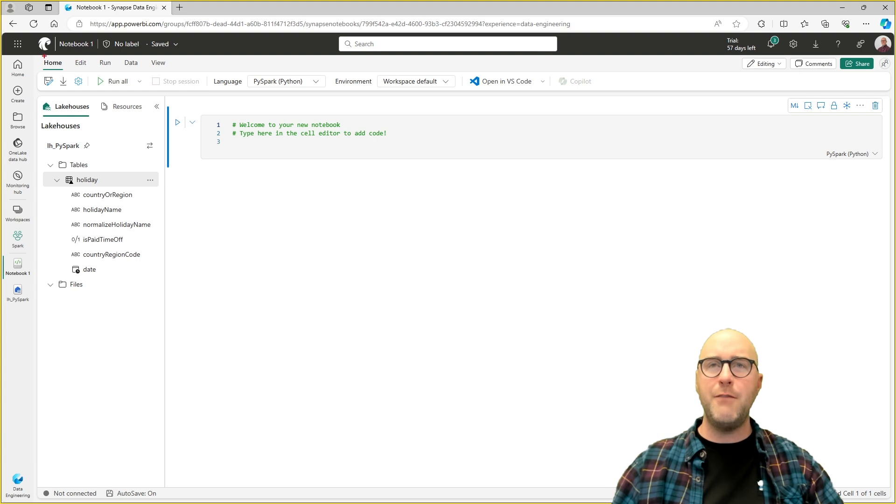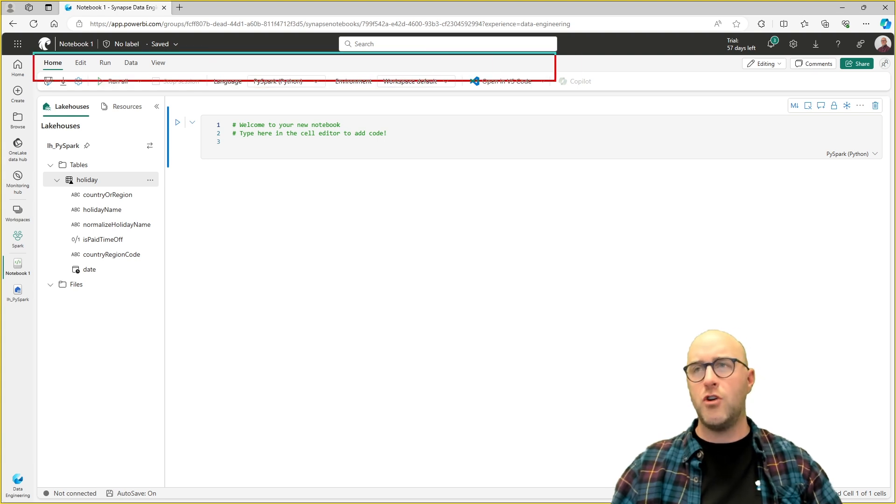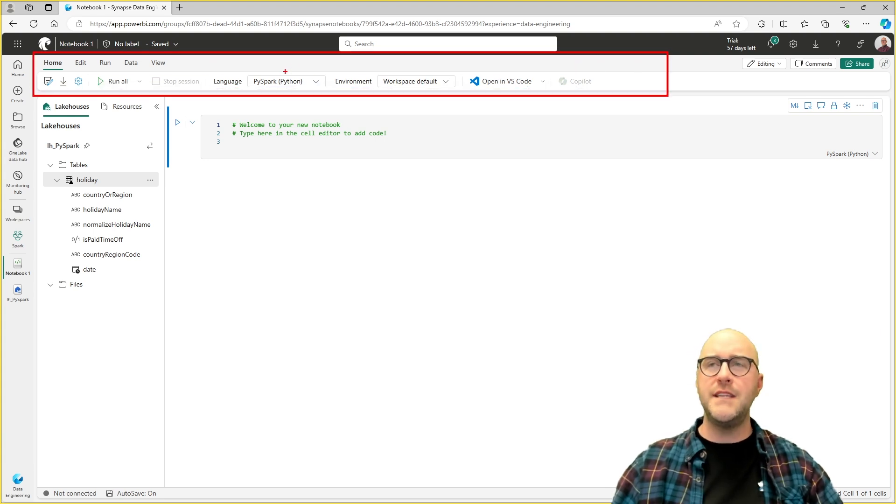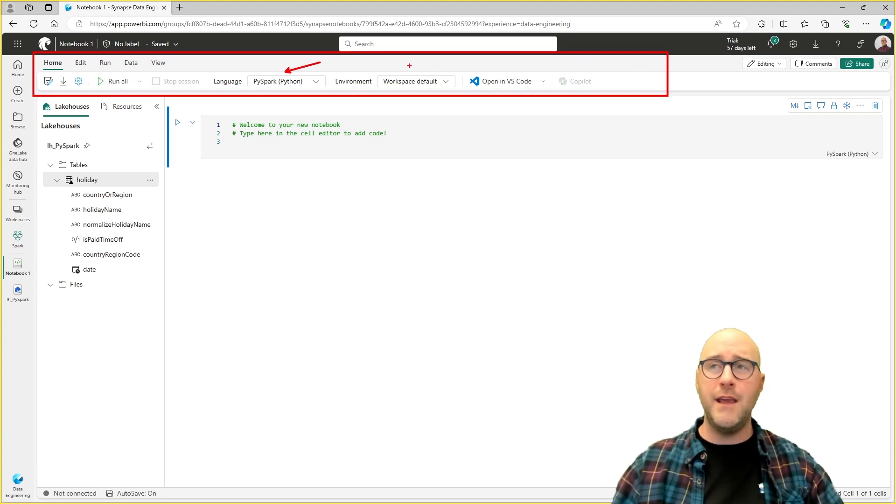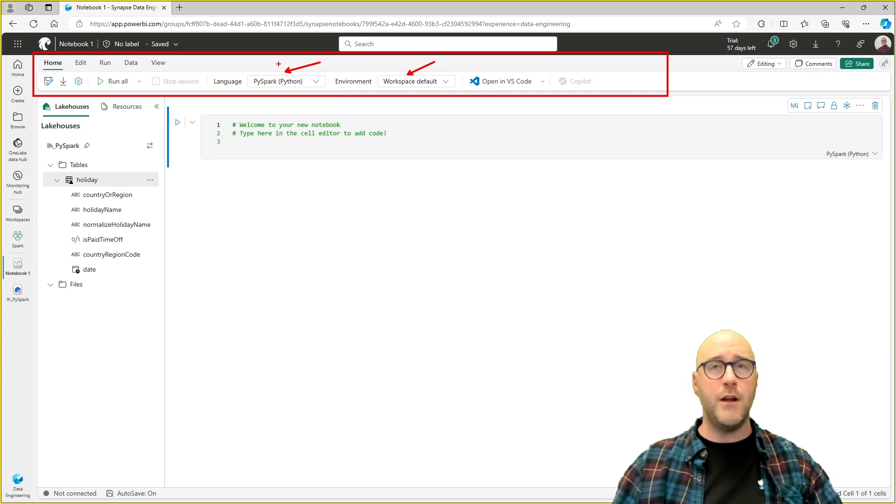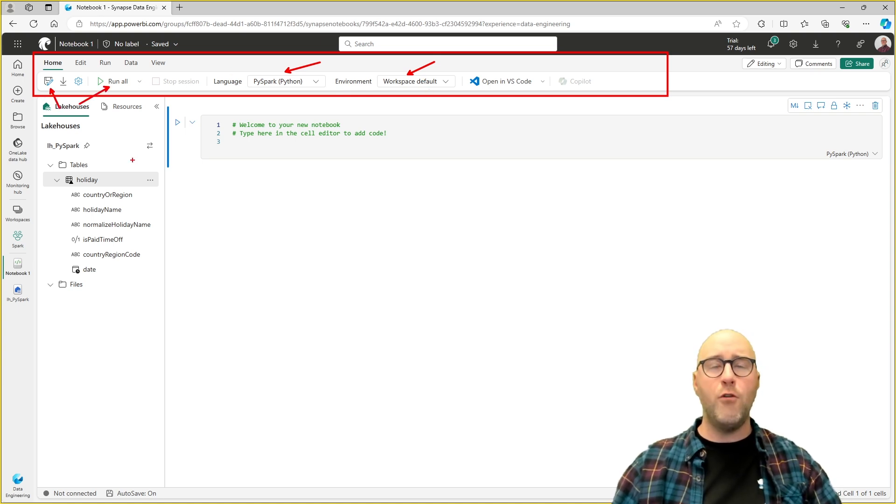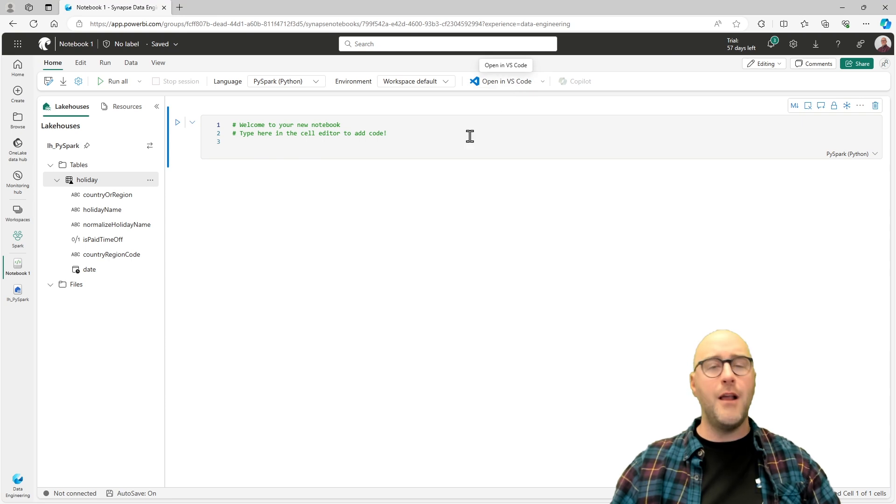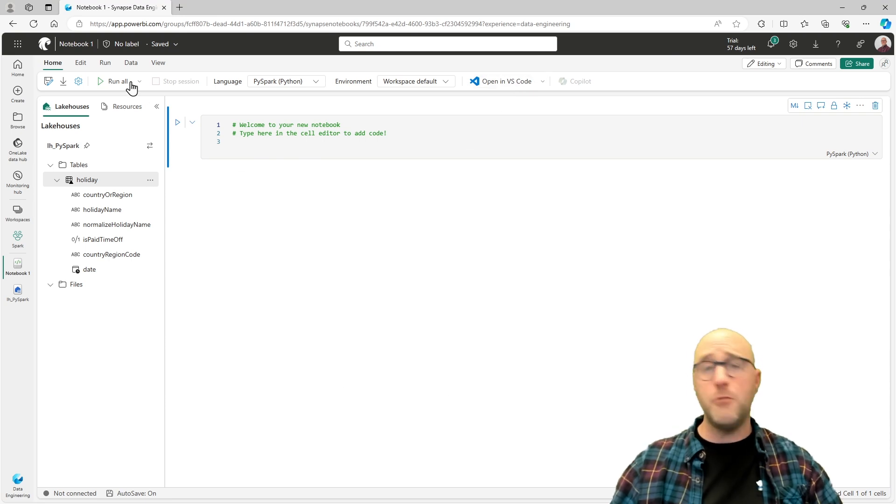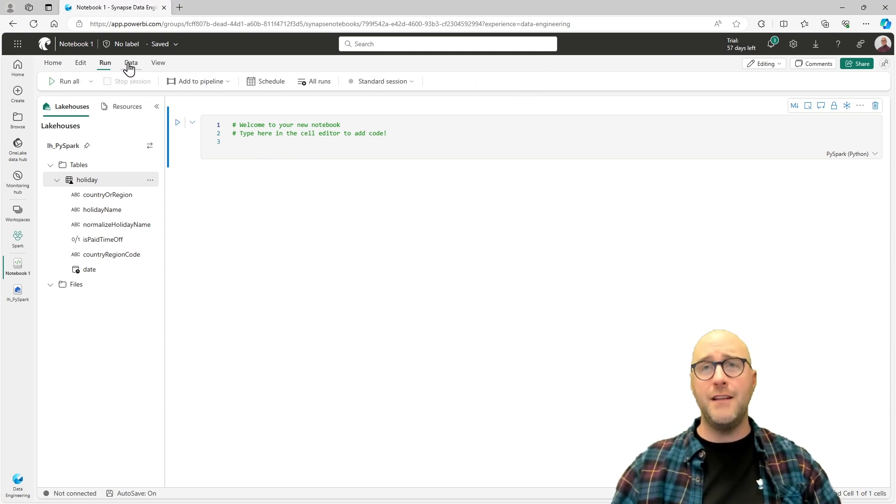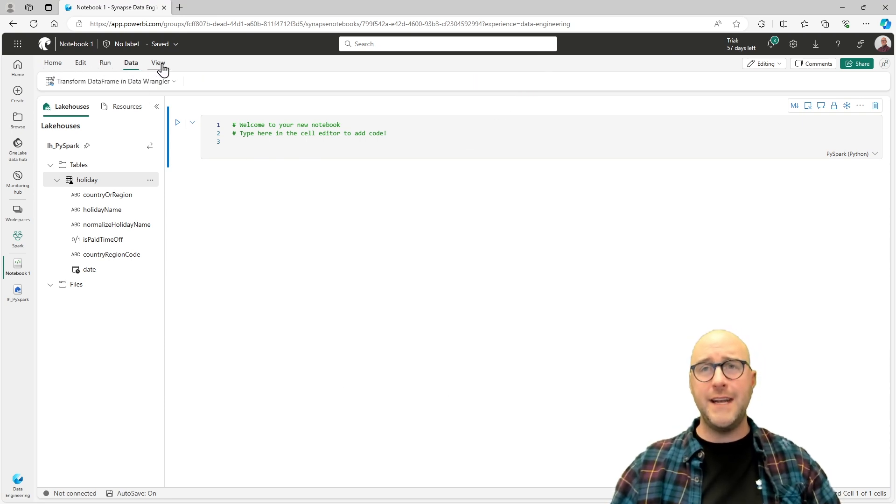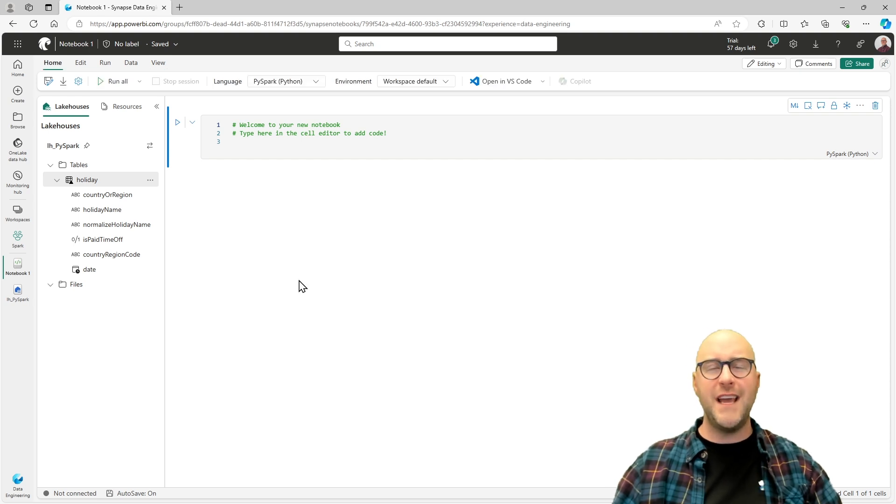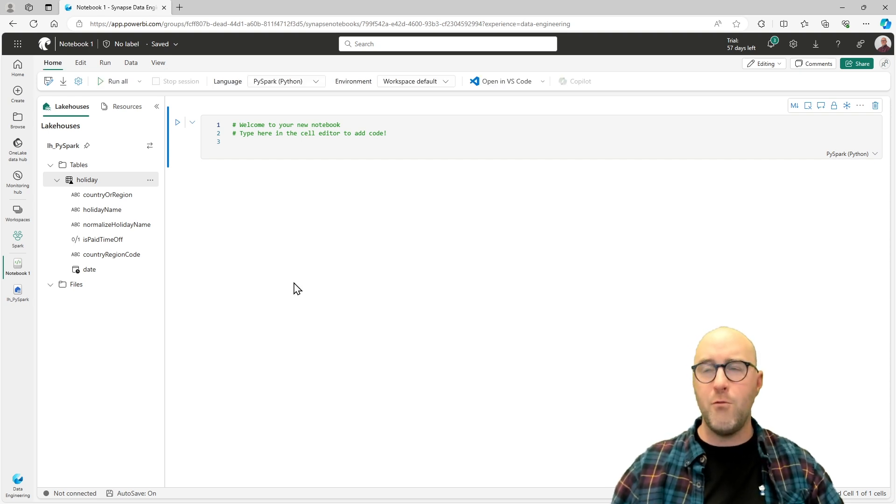Up here in the top, you have my ribbon. You've got your home ribbon where you can see the language you're currently working in, the environment you're currently working with, the ability to save or run a notebook as necessary, or open it up in VS Code. There's other ribbons like the Edit, the Run, the Data, and the View ribbon, but we'll stay in the home ribbon for right now.